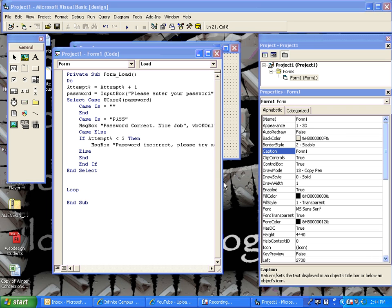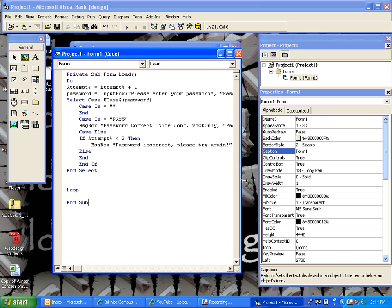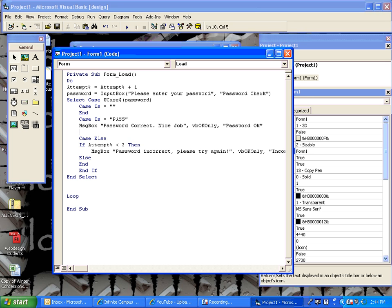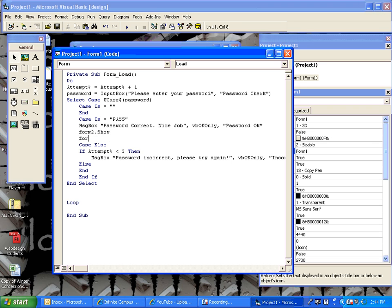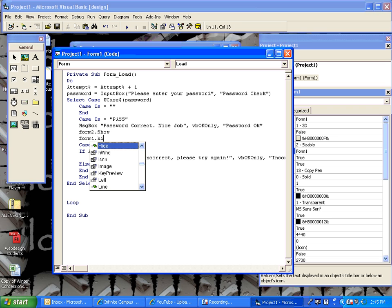Now, if they get the password correct, you would probably then load the program. This just says password, OK, nice job. You could also have it then load the program which could be displayed on, say, form2.show. And we'll make sure that form1 is hidden.